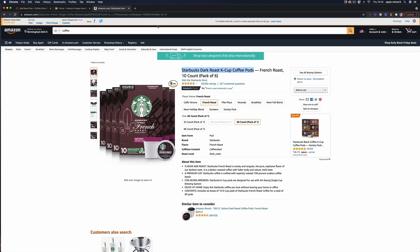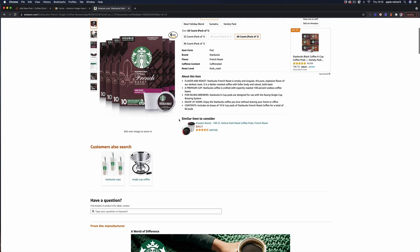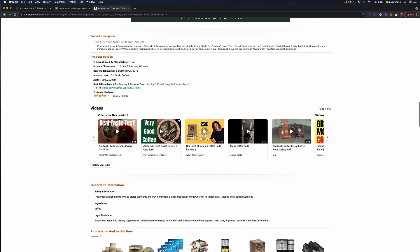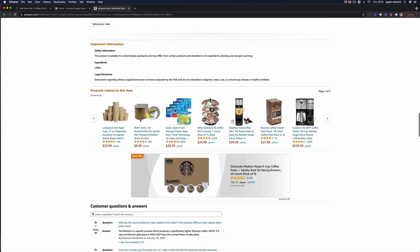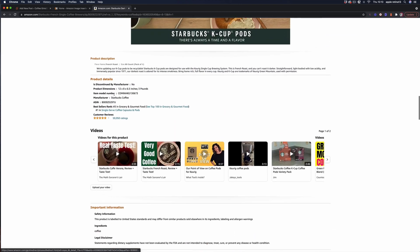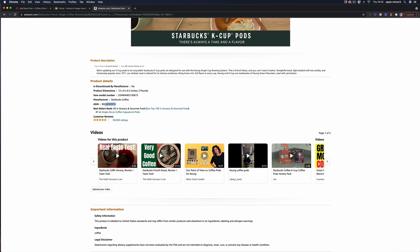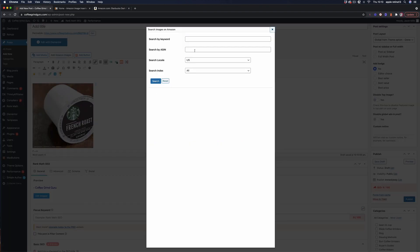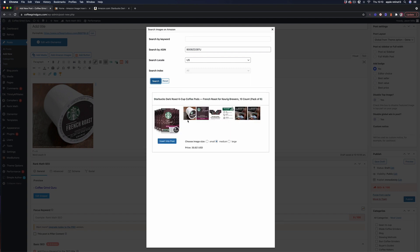What we can also do is we can use the ASIN number and if you wanted to use that it's usually down here somewhere and there's the ASIN we can take that and again we can add the Amazon image we can use the ASIN search and it will bring up that specific product so you're making sure that you're getting the exact one that you want.